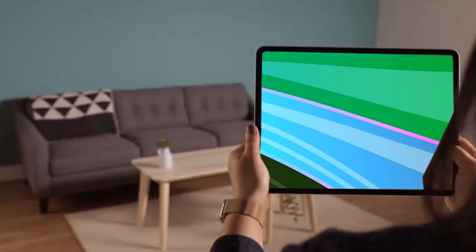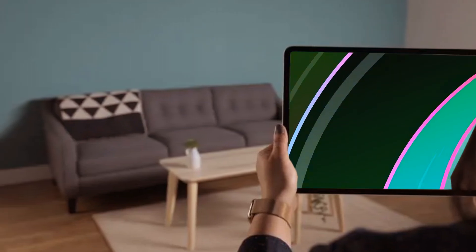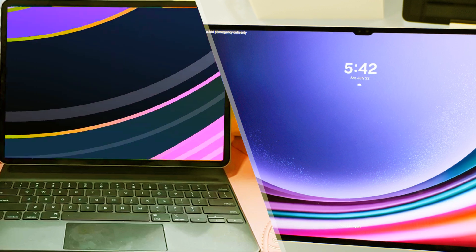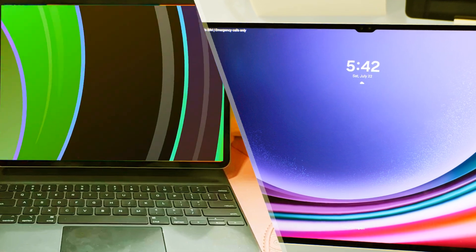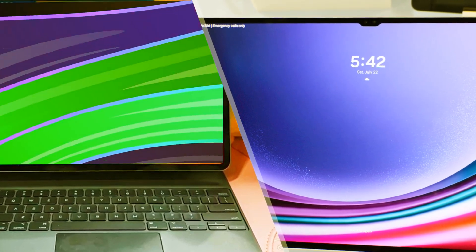In conclusion, the iPad Ultra promises an exciting leap in technology, blending powerful hardware with potential software advancements as we eagerly await its official unveiling.